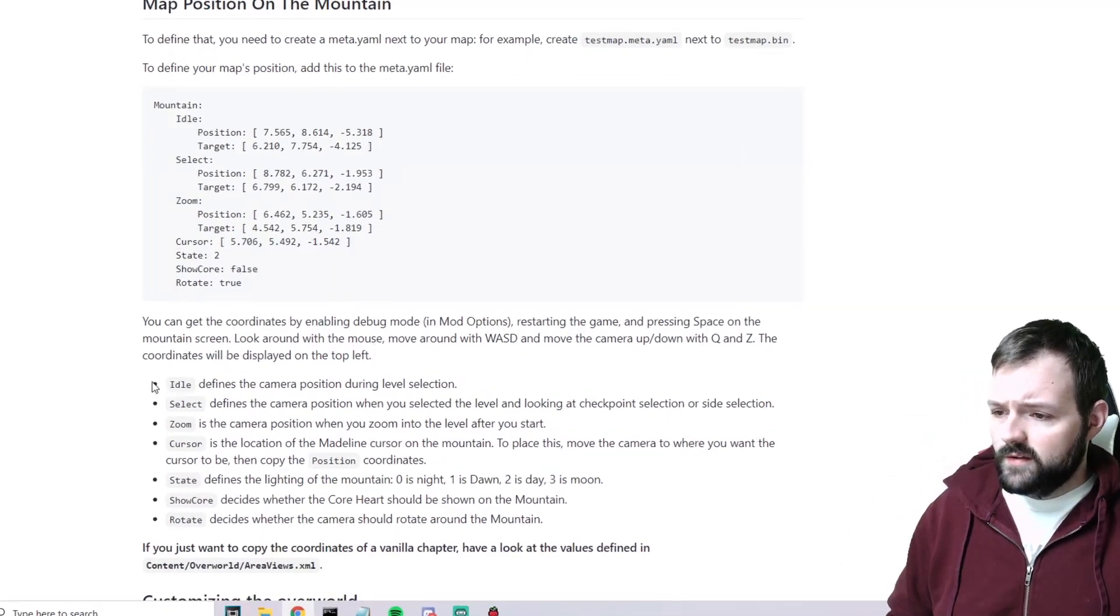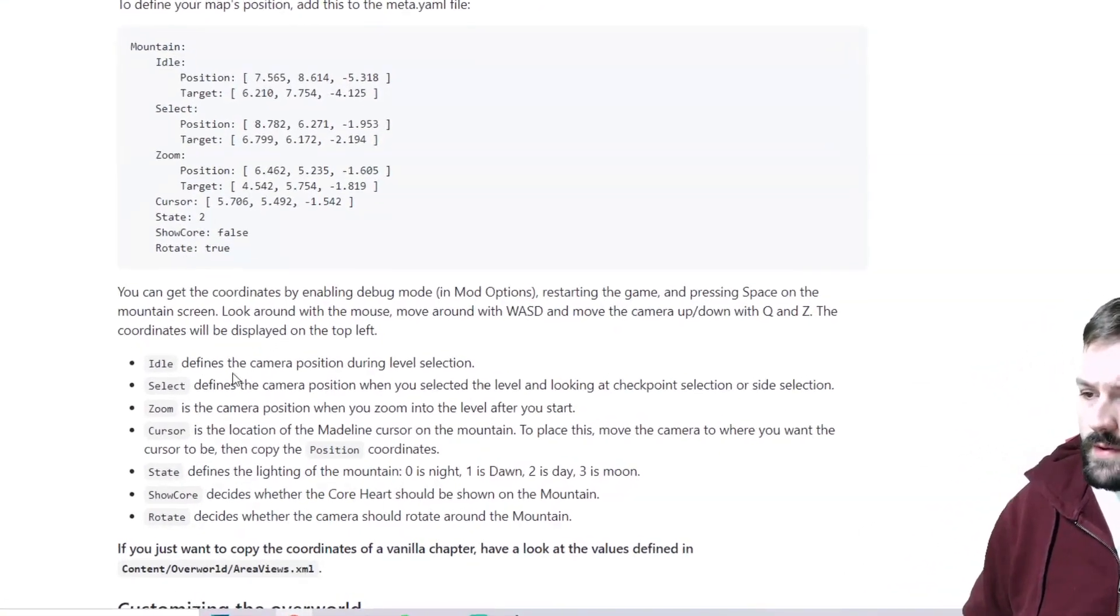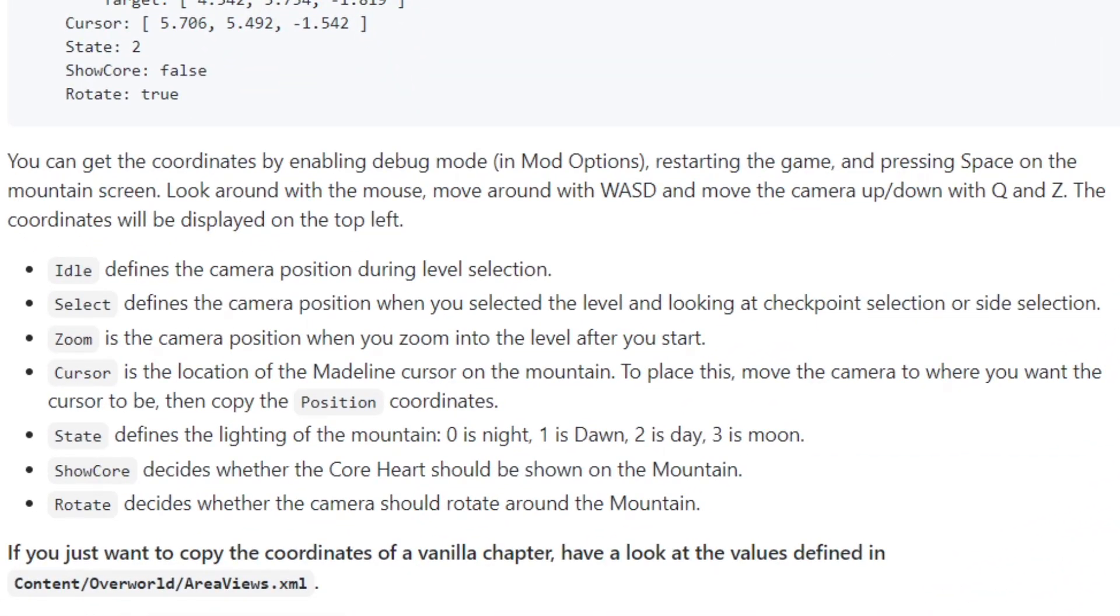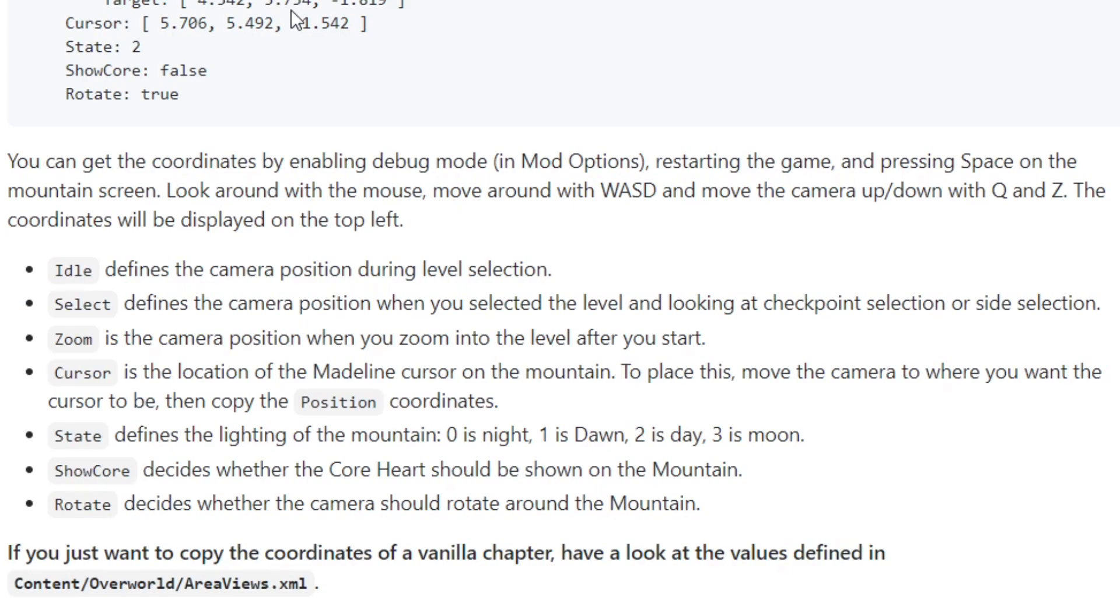So idle defines the camera position during the level selection, so that is the position and then where it's targeted. Select defines the camera position when you selected the level and looking at checkpoint selection or side selection. Zoom is the camera position when you zoom into the level after you start, which is useful to know because obviously it cuts in. Cursor is the location of the Madeline cursor on the mountain. To place this move the camera to where you want the cursor to be and then copy the position coordinates.